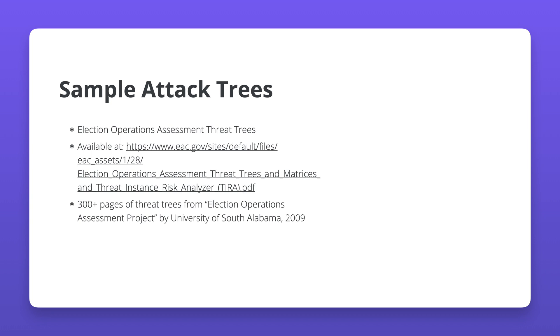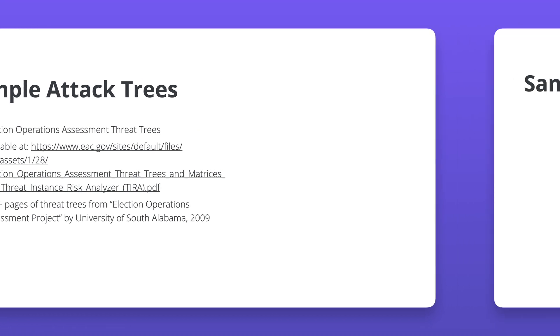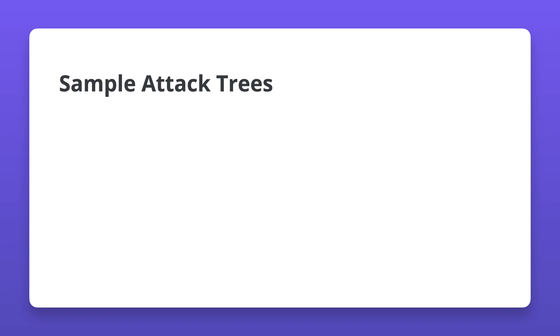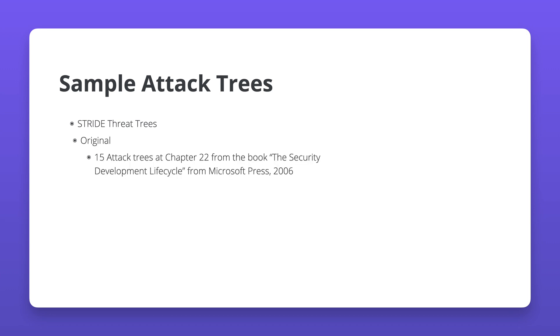The STRIDE threat trees that we explored in the previous section have threats organized with respect to the STRIDE mnemonic. STRIDE threat trees are great for analyzing threats on software IT systems and assets.